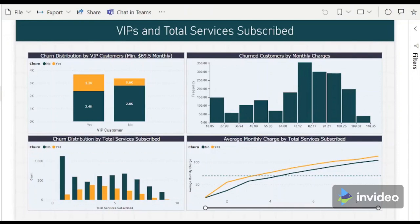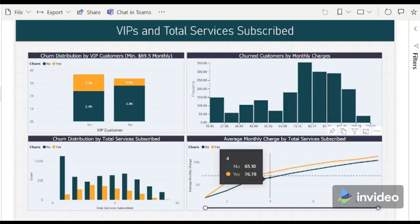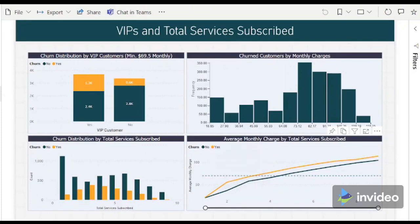Meanwhile, the most number of churned customers came from those who availed 3 to 4 total services. According to the line chart, 3 to 4 total services lie between $67 to $77 on average. Again, this encapsulates many of the VIP customers.